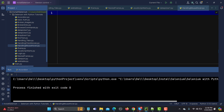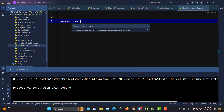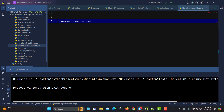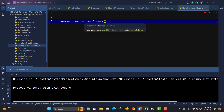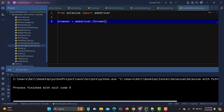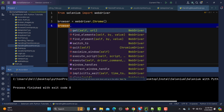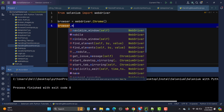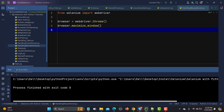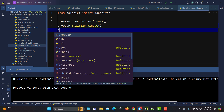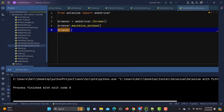The first thing we need is a driver, so I'll write: browser equals webdriver.Chrome. Let's import webdriver. Once we have this, I need to maximize the window, so: browser.maximize_window().